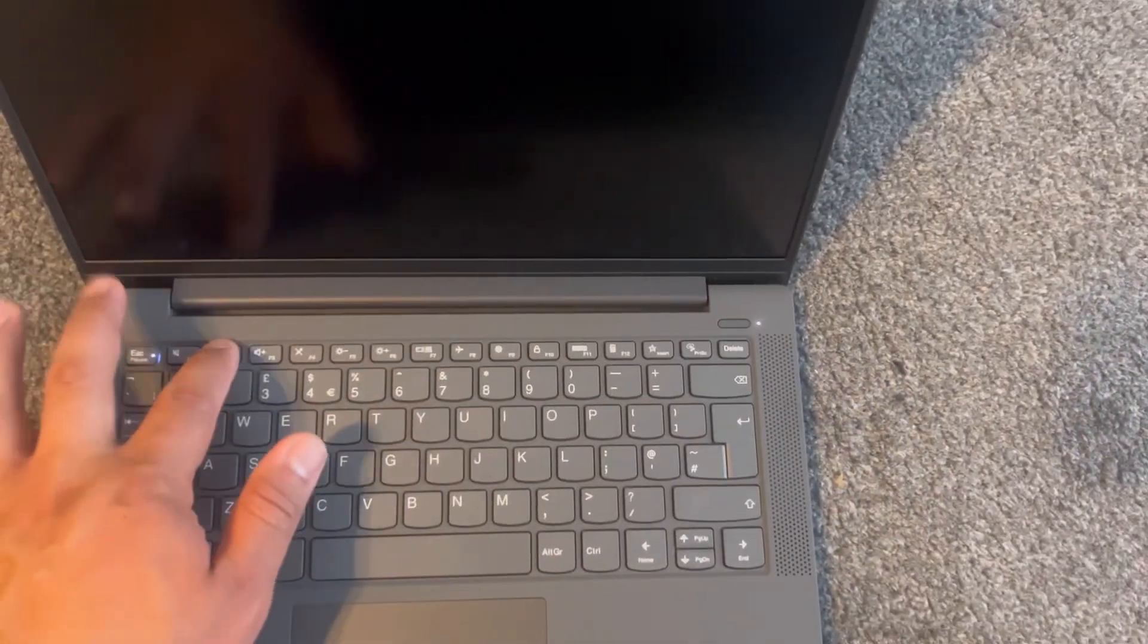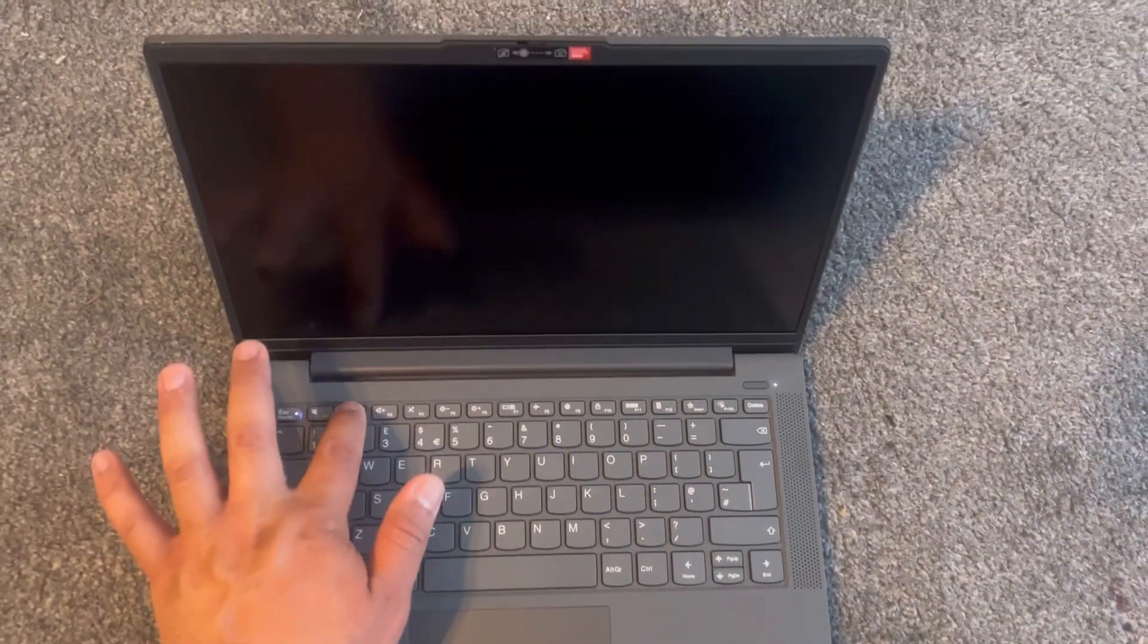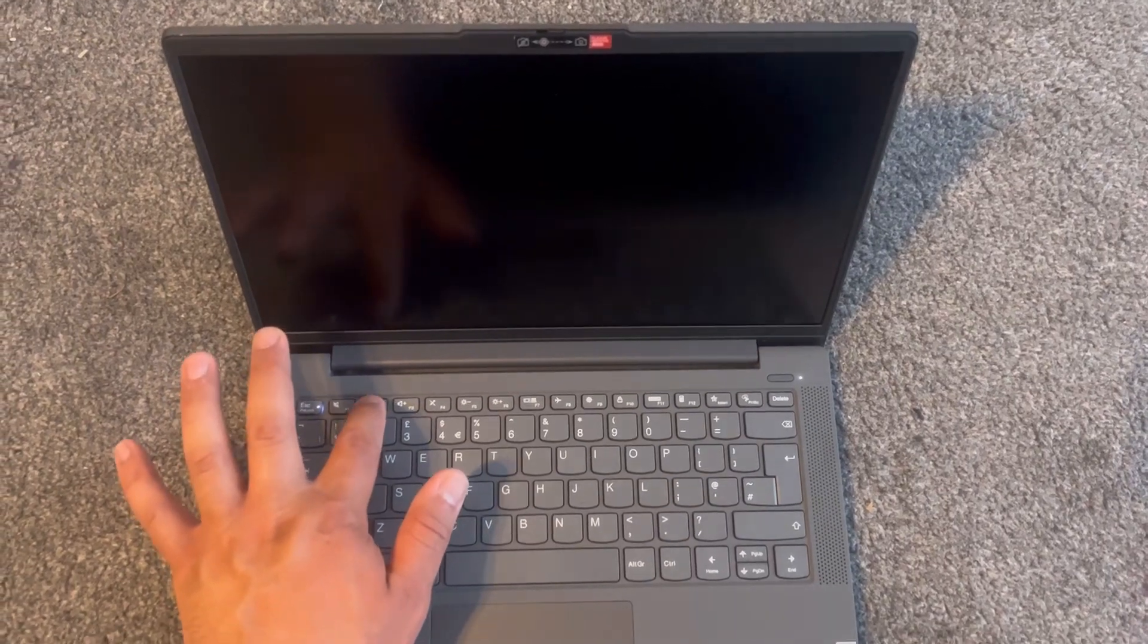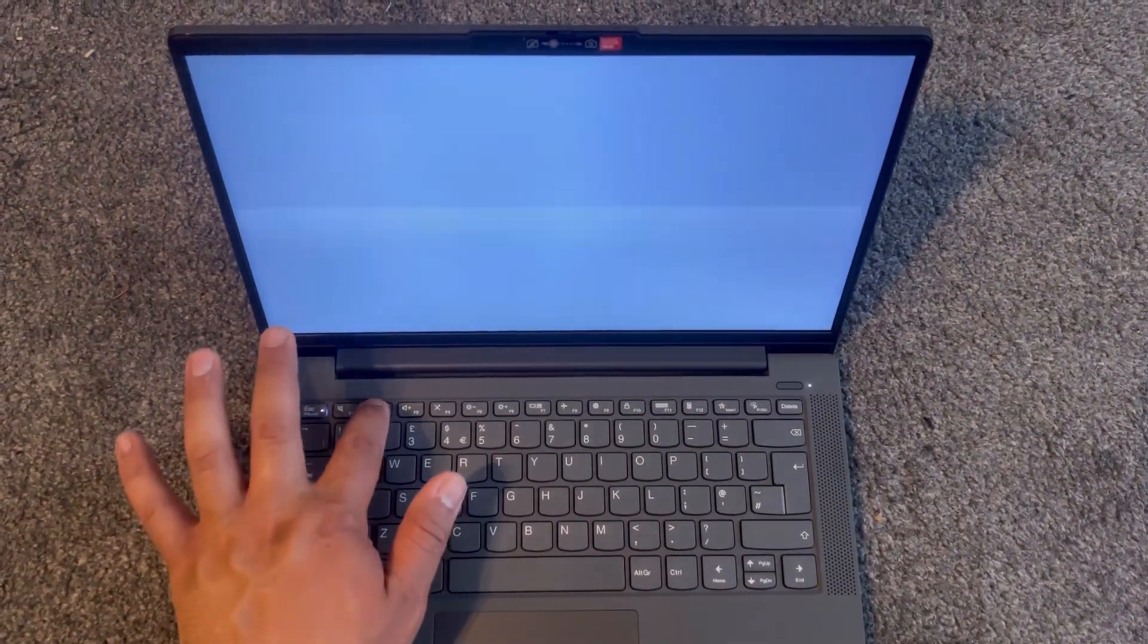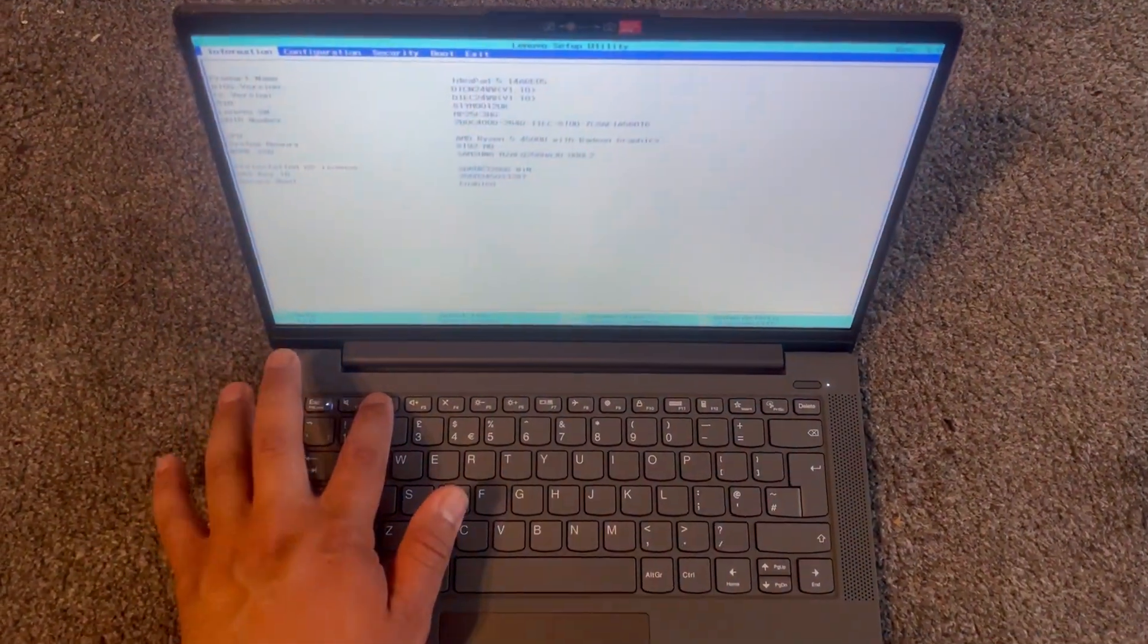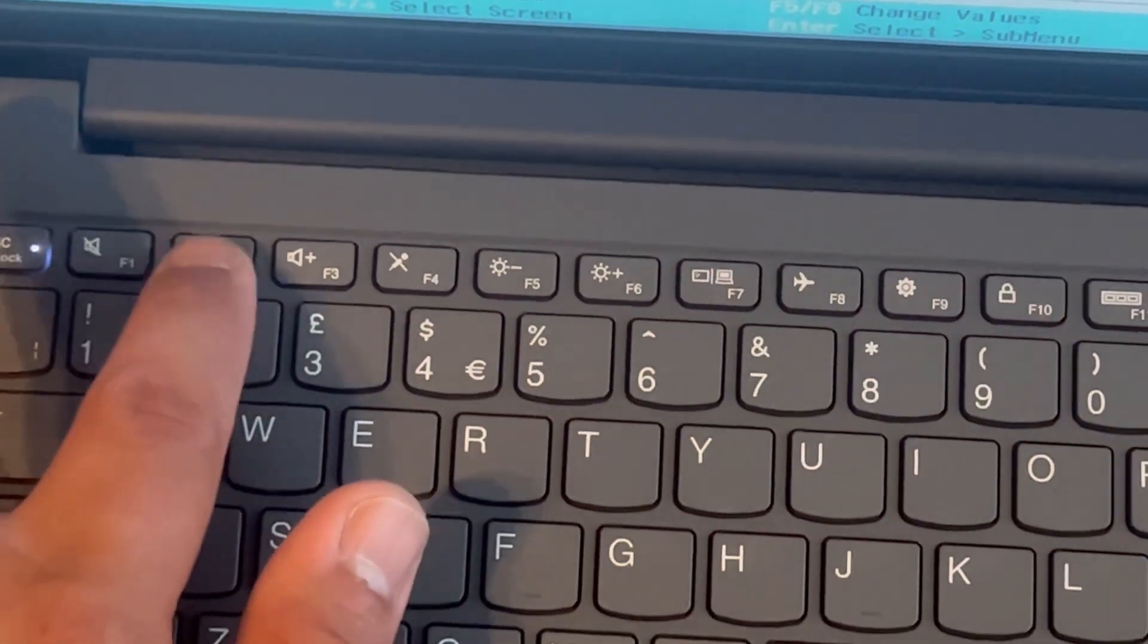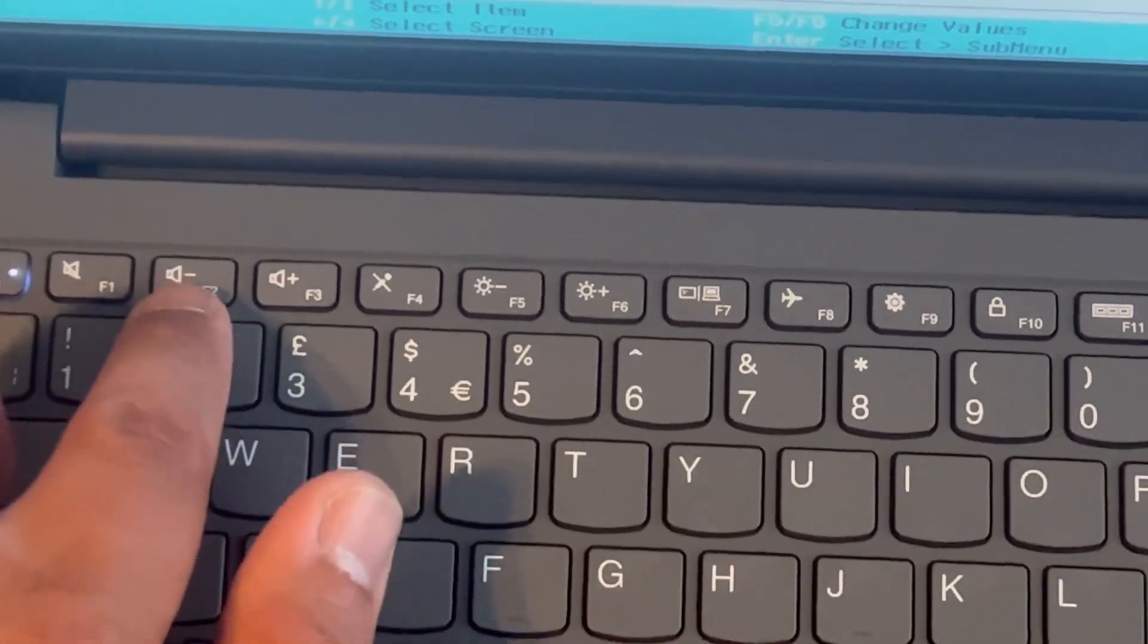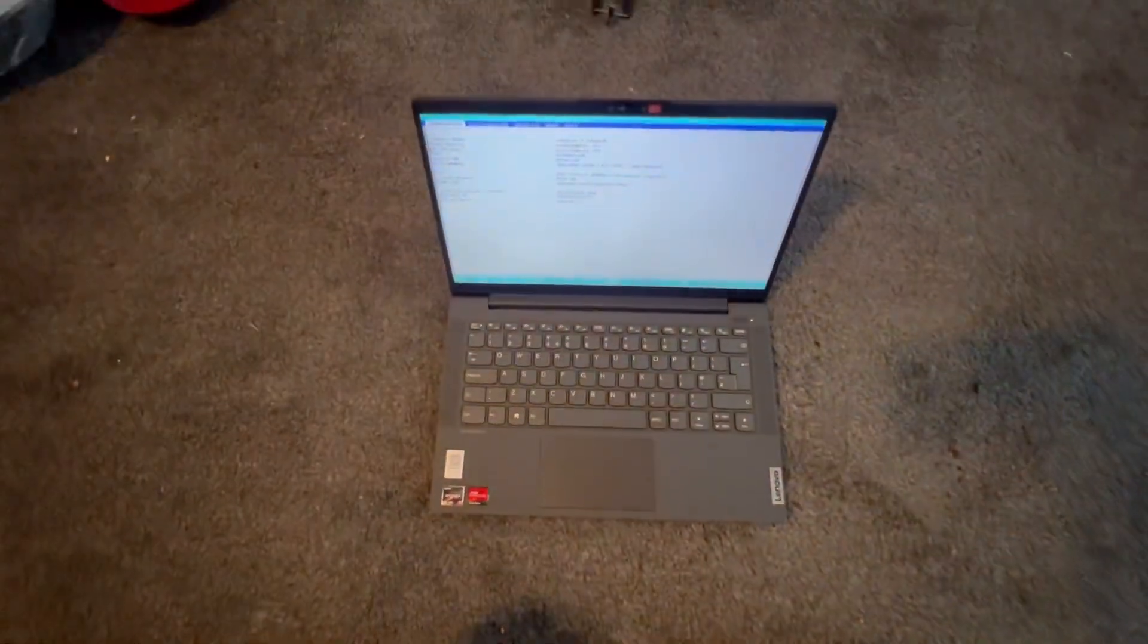Power on the laptop and now keep tapping the F2 key. Yes, just like this, just like what I'm doing. Let me zoom in. F2. Okay, remember that. F2 for BIOS.